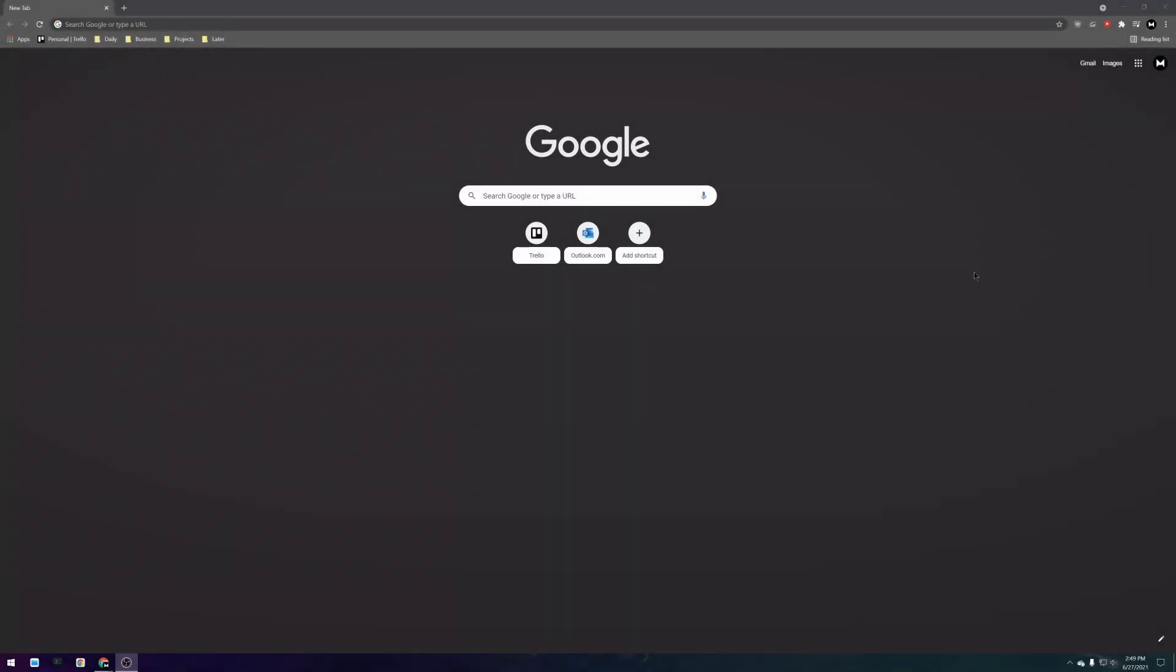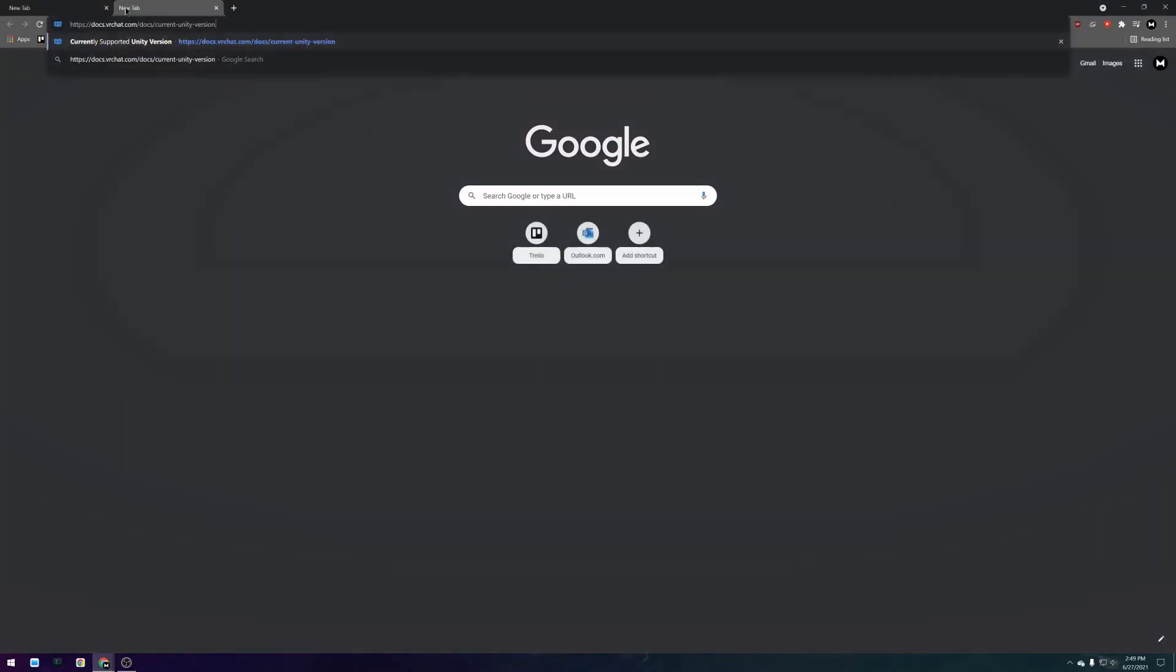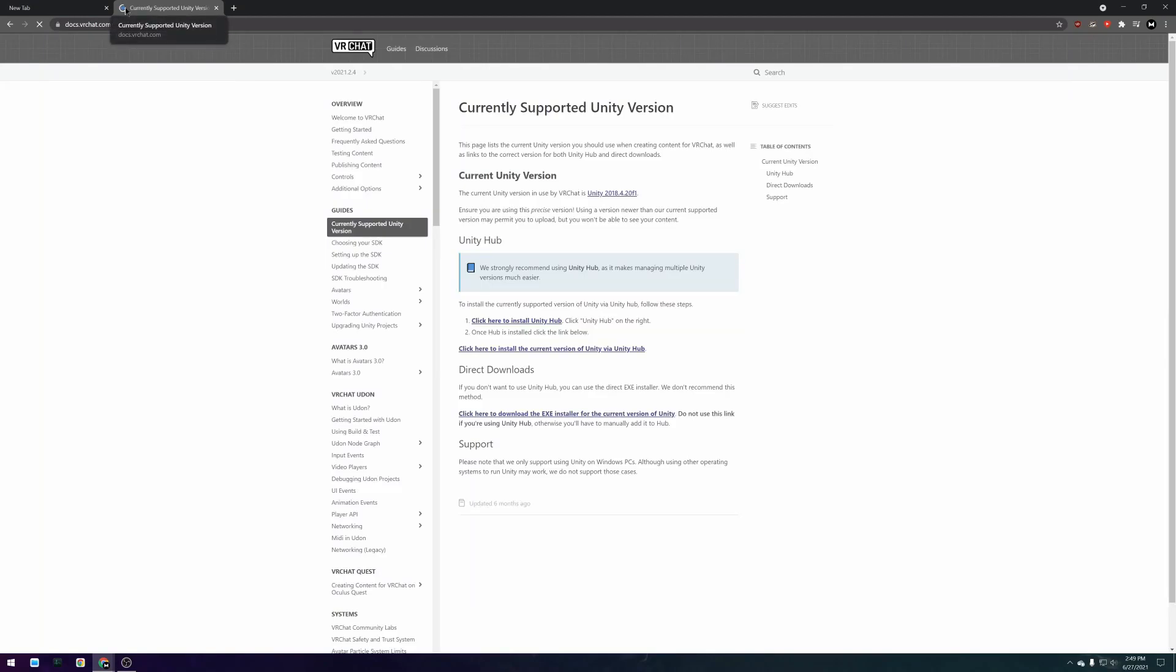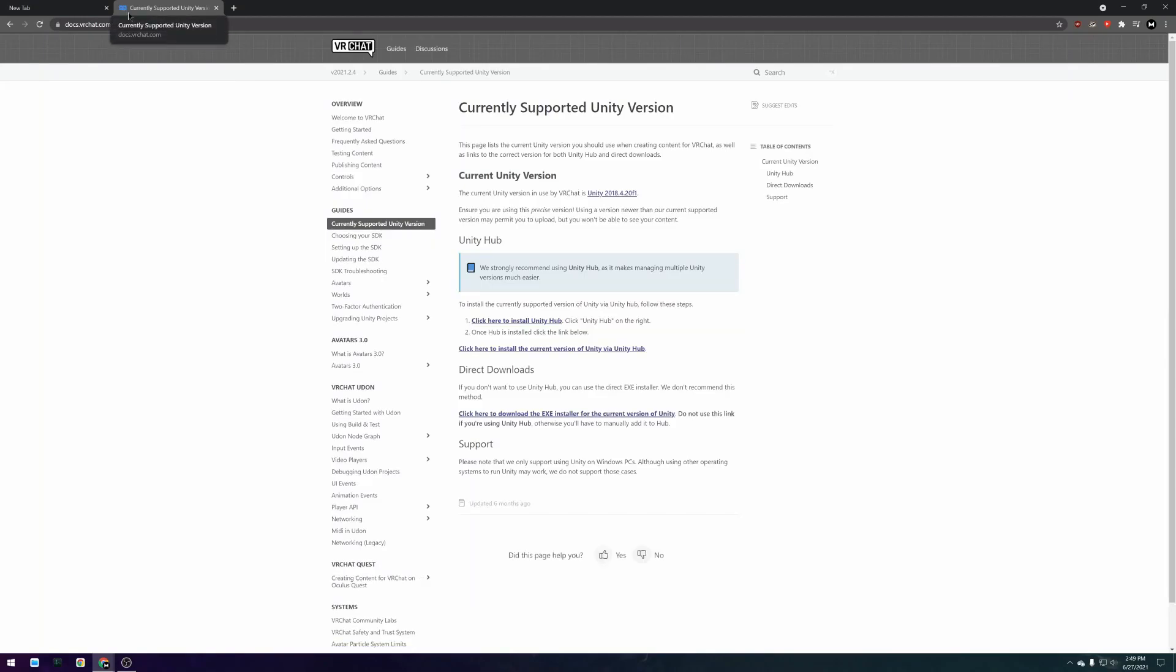The first thing you need to do is download and install Unity. If you click on the download Unity link in the video description you get taken to the web page that contains all of the Unity downloads that you will need.